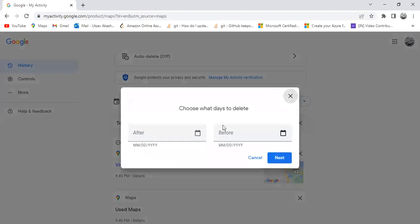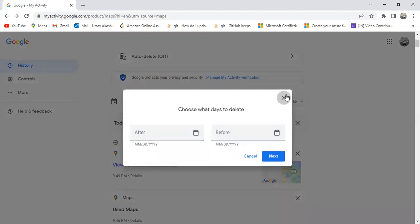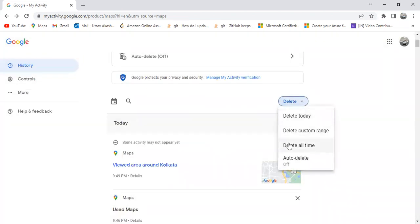The second option is Delete Custom Range. If you click on this option, it will open a pop-up form where you need to select two dates — a From date and a To date. After choosing these two dates, if you click the Next button, it will delete all your user activity data between those two days on the Google Maps application.